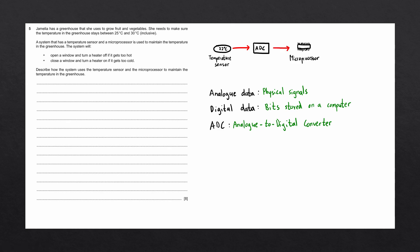A microprocessor is a more compact, less powerful version of a CPU. It is used in these systems as it does not require as much power as a CPU and can be made to do specific tasks. The purpose of the microprocessor in this system is to compare the value from the temperature sensor to the stored values of 25 degrees Celsius and 30 degrees Celsius.